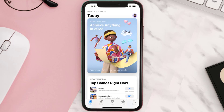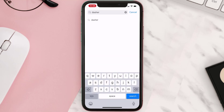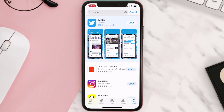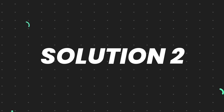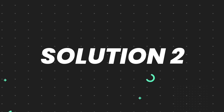Open up the App Store on your device and then tap on the search icon in the bottom right corner. Then search for the app, and if you see the update button right next to the app name, simply tap on it to make sure you're running the latest version. But if you still encounter this issue, you need to clear the app cache.